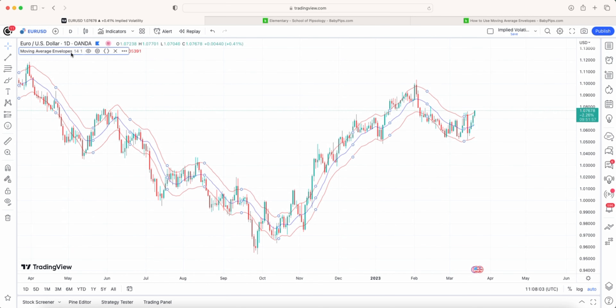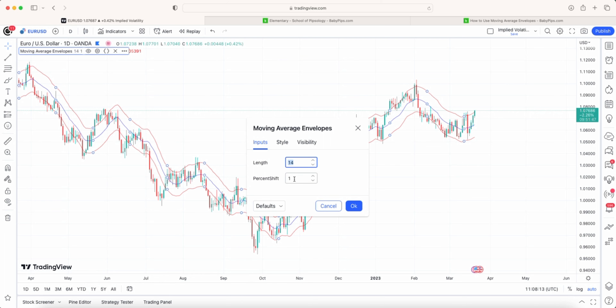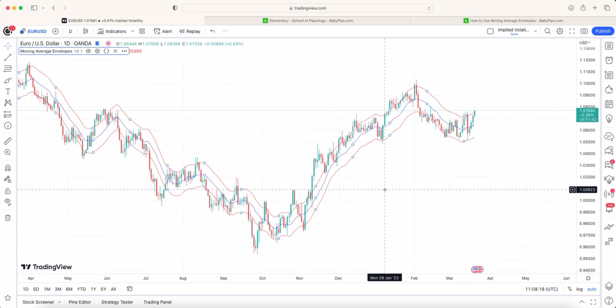When you go into the indicator settings, you put in the length of the moving average and the percentage shift. In the tutorial it talks about a one percent shift, and that's what I'll be using for this particular tutorial.